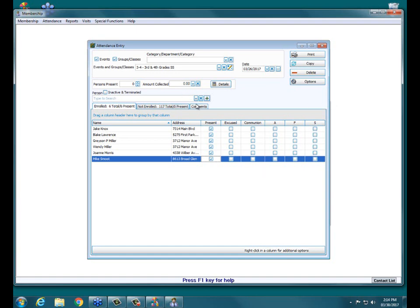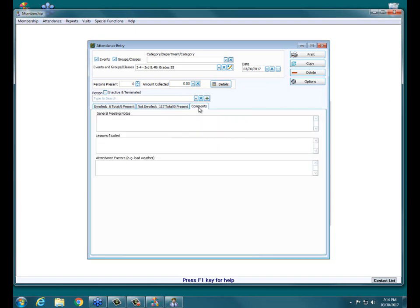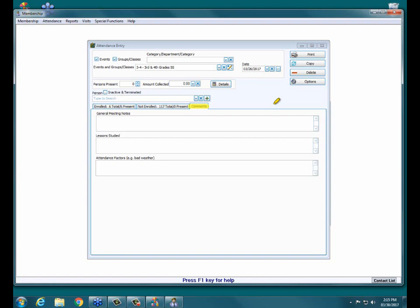Something else I'd like to point out down at the bottom here is your Comments tab. The Comments tab will print on reports as a little summary down at the bottom. The Comments tab is a great way to keep track of why attendance was what it was. General meeting notes could be just comments about how the event went, if people were involved, if they seemed to be into the topic. Lesson study could be the Bible verse or scripture that was used for the sermon that day. Or if it's a Bible study group, you could do the topic or the page numbers or the book that was covered. Attendance factors could be good if you have a low attendance one day. It could be because you were having a bad thunderstorm or snowstorm. These notes can be really helpful when you print reports later to see why your numbers are what they are.